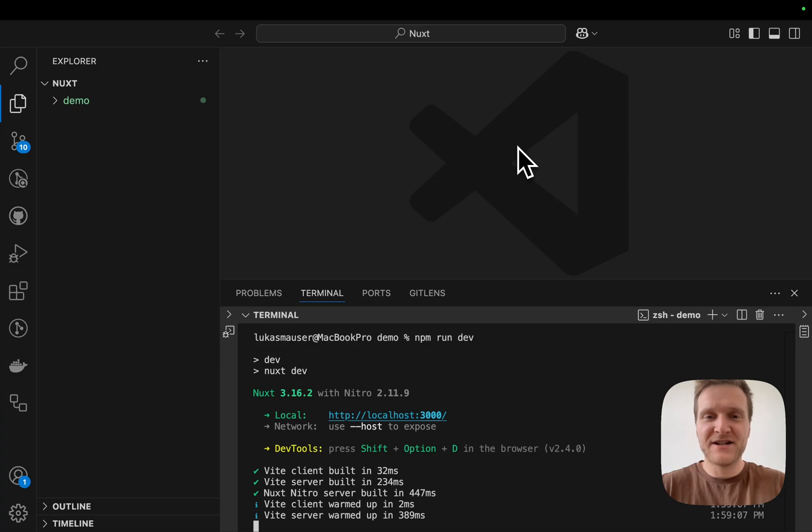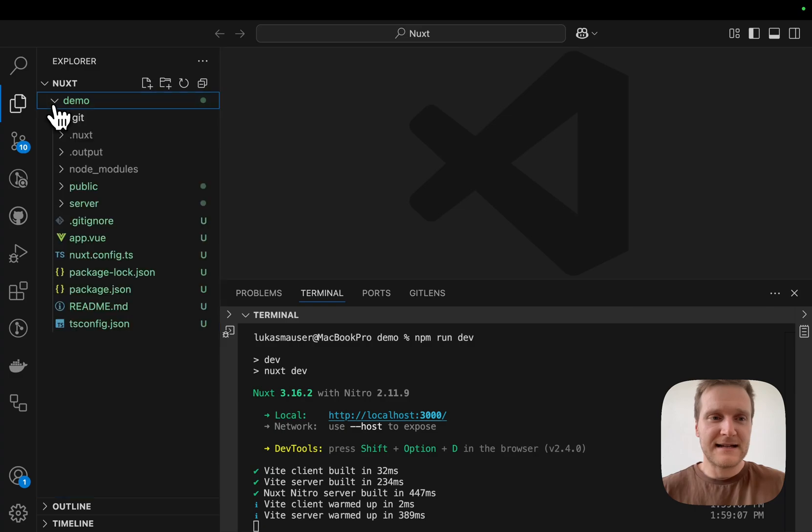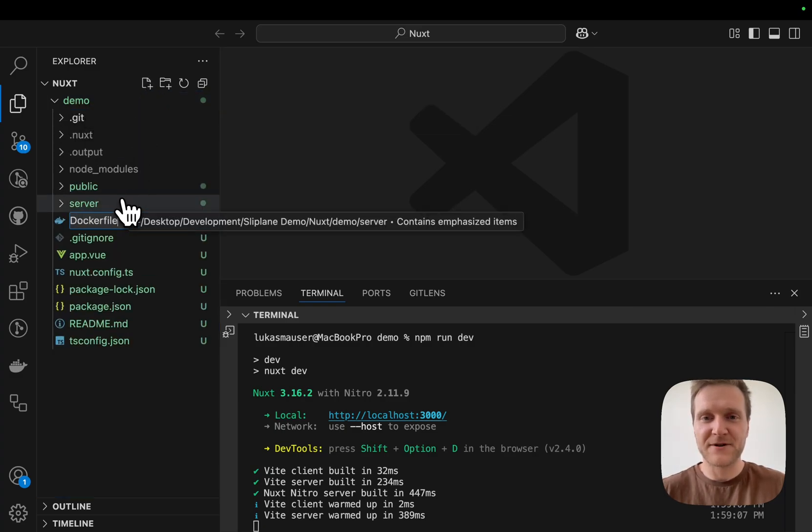Next up, we will package the application in a Docker container and I will show you how to do so now. Let's go to the root directory of the project, create a new file, and name this one Dockerfile.